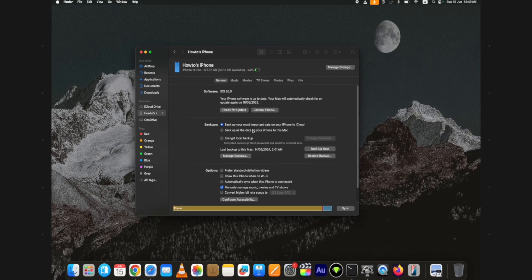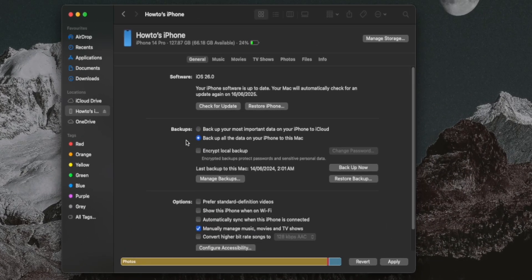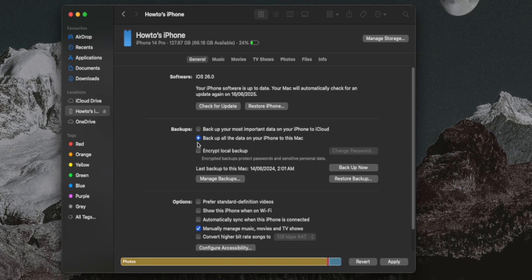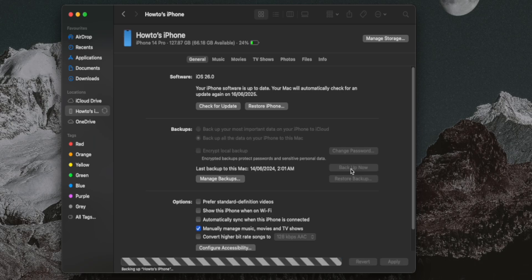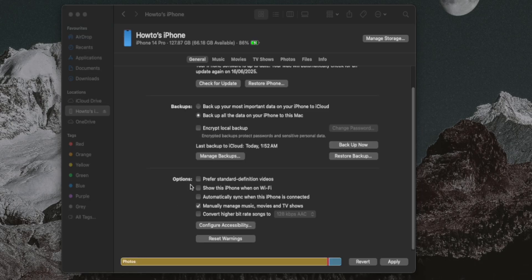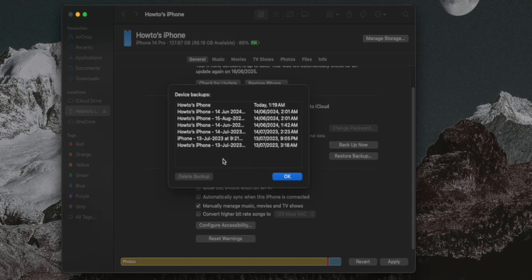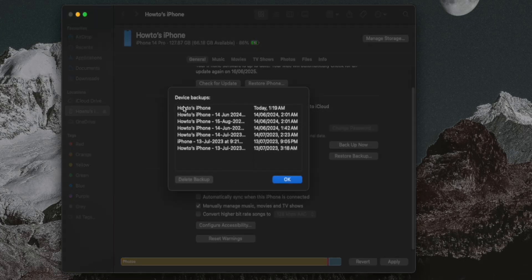First, you need to backup your attached device completely. Select this computer option to save the backup on your Mac as we need to make some changes to the backup before restoring. You can also select the encrypt option. This also backs up the passwords you have on your device.